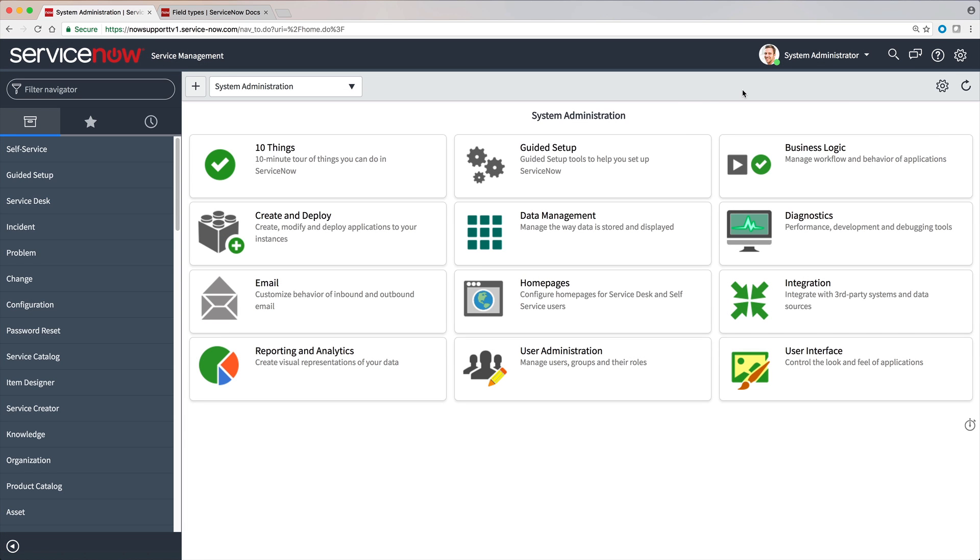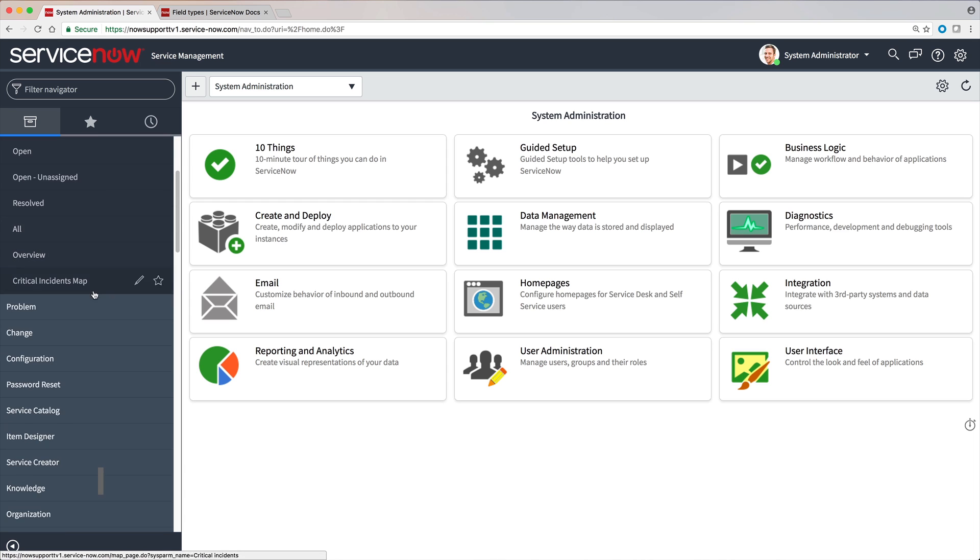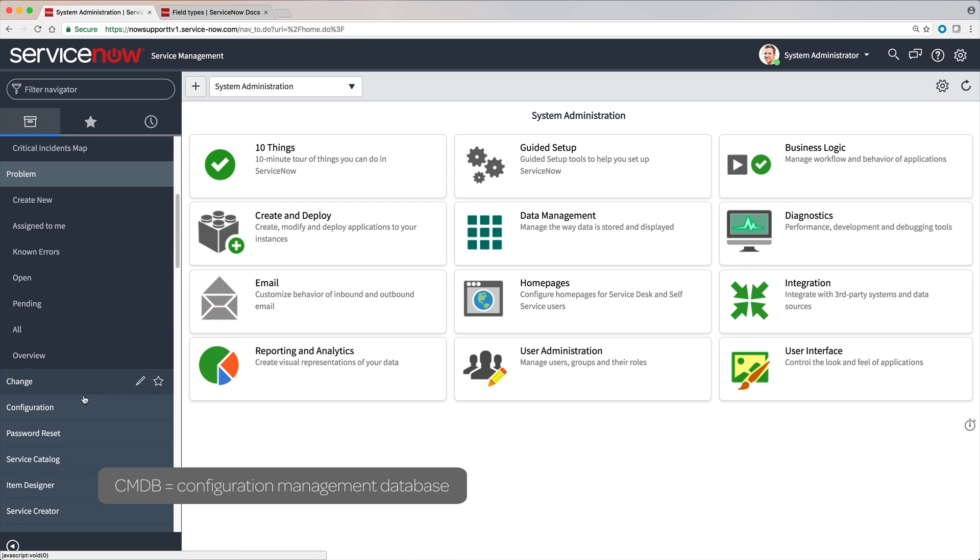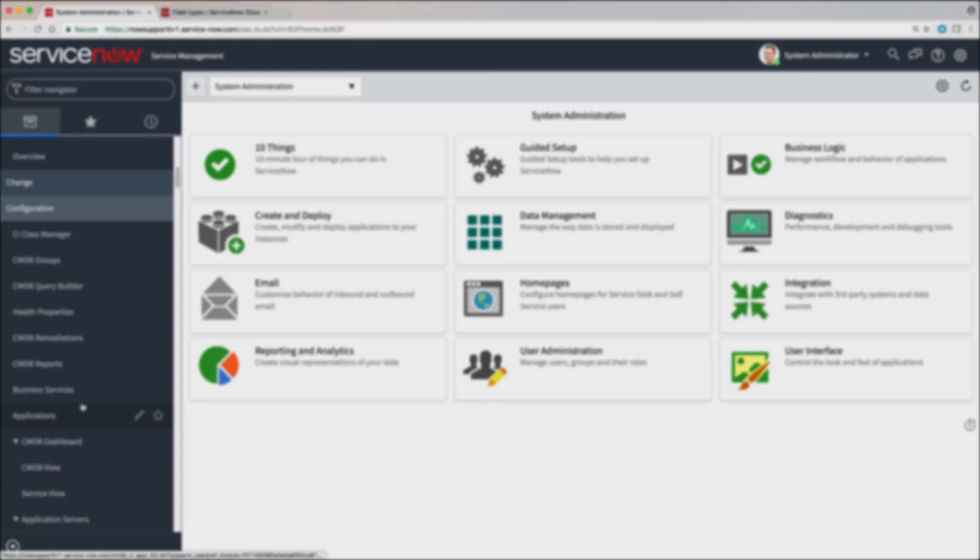ServiceNow applications use tables and records to manage data and processes, such as incident, problem, and CMDB. Let's take a look.